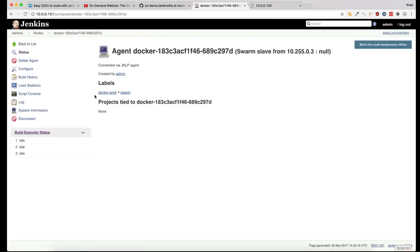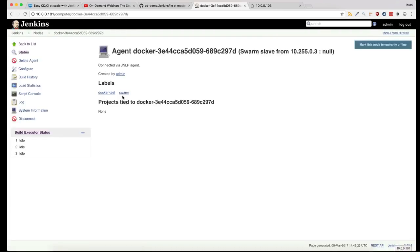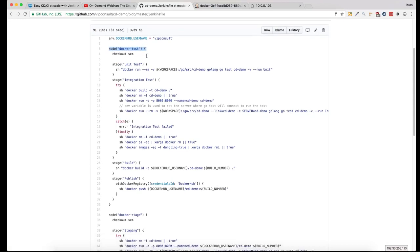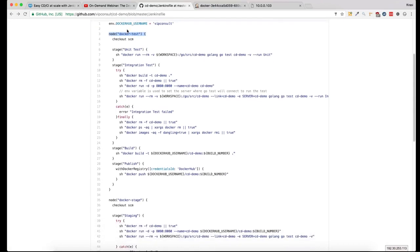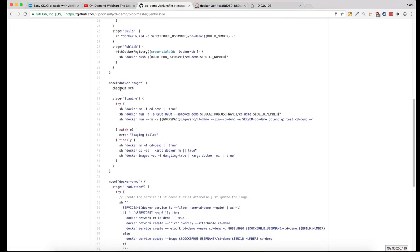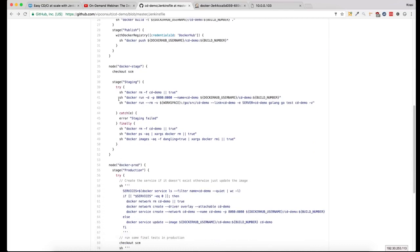I think it's the first one. So this is Docker production, this is Docker test, and the other one is Docker integration. Each of these steps are running in a different server, in a different Docker swarm: Docker test, Docker stage, and Docker production.